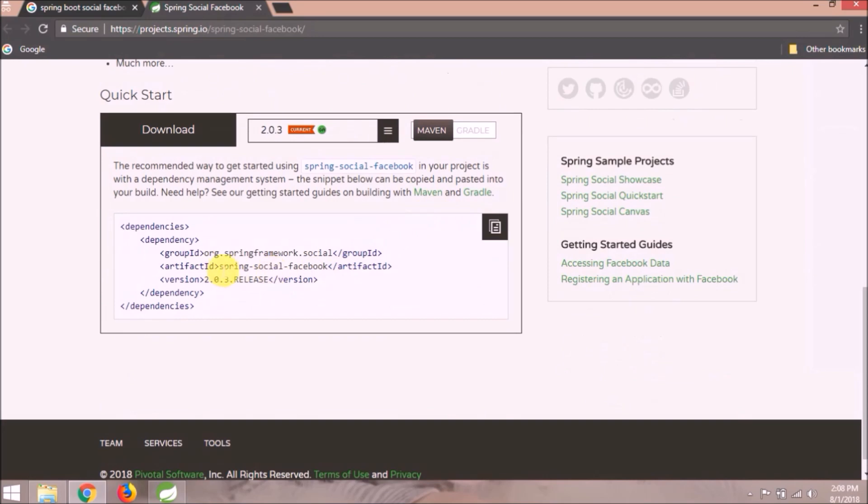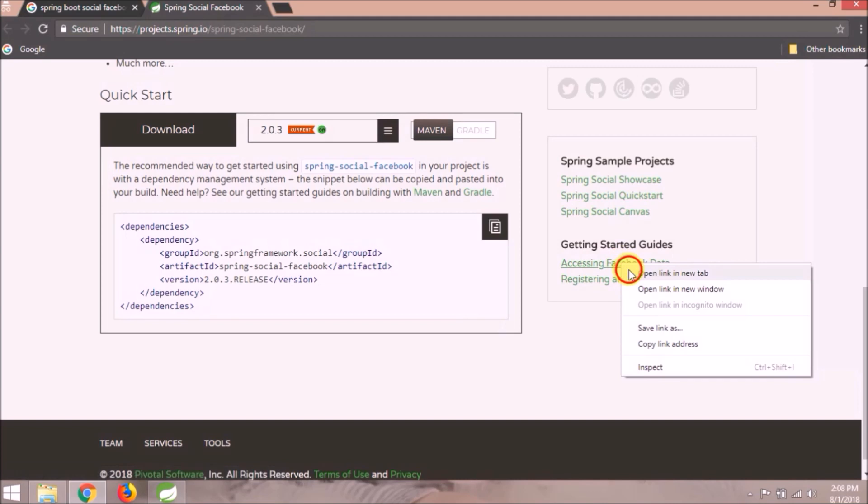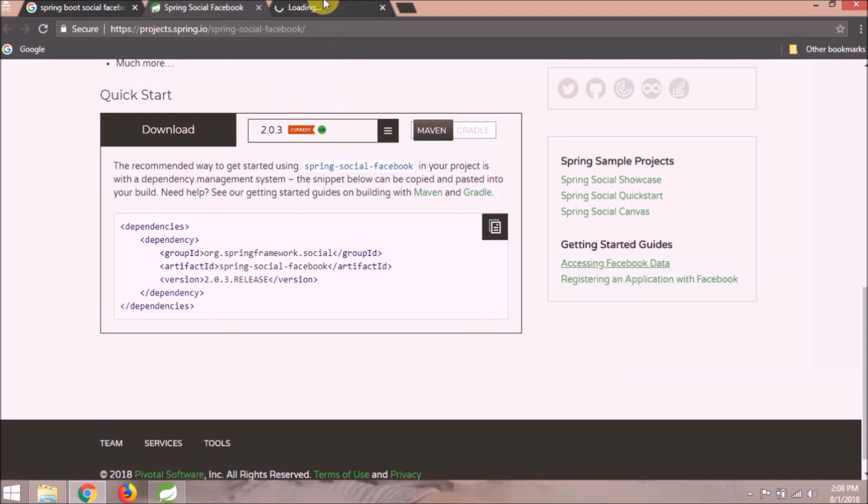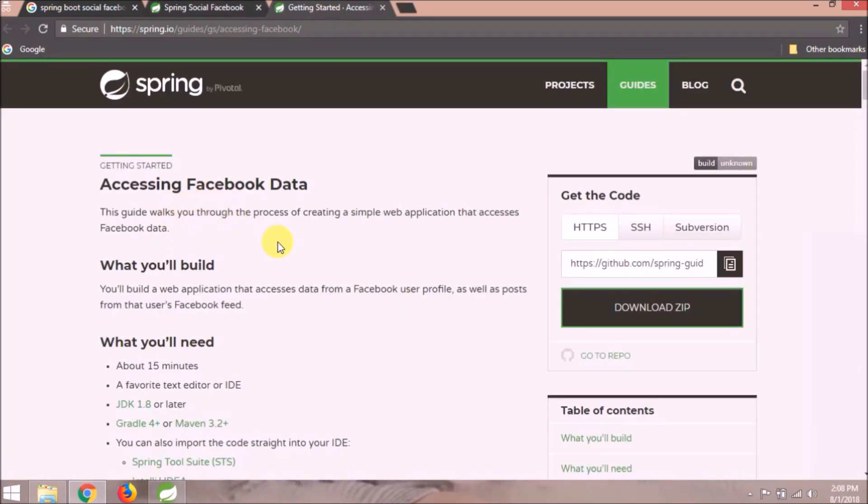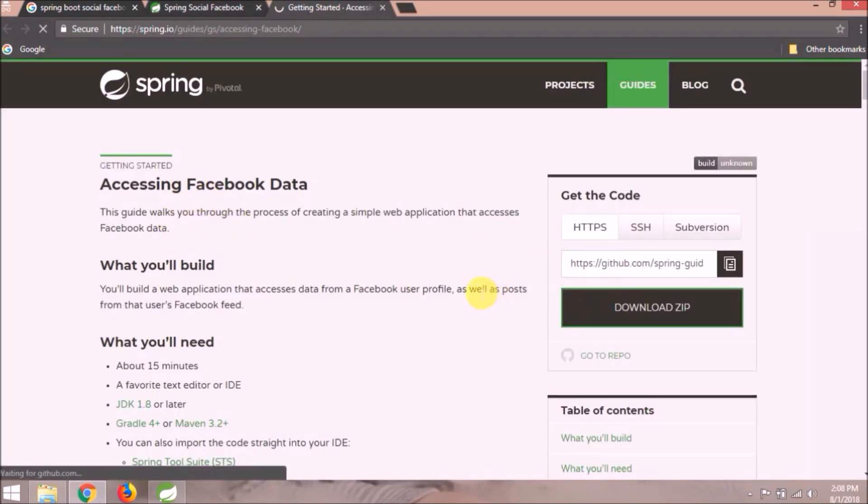Here is the dependency. Click on the accessing Facebook data link. Click on download zip button.